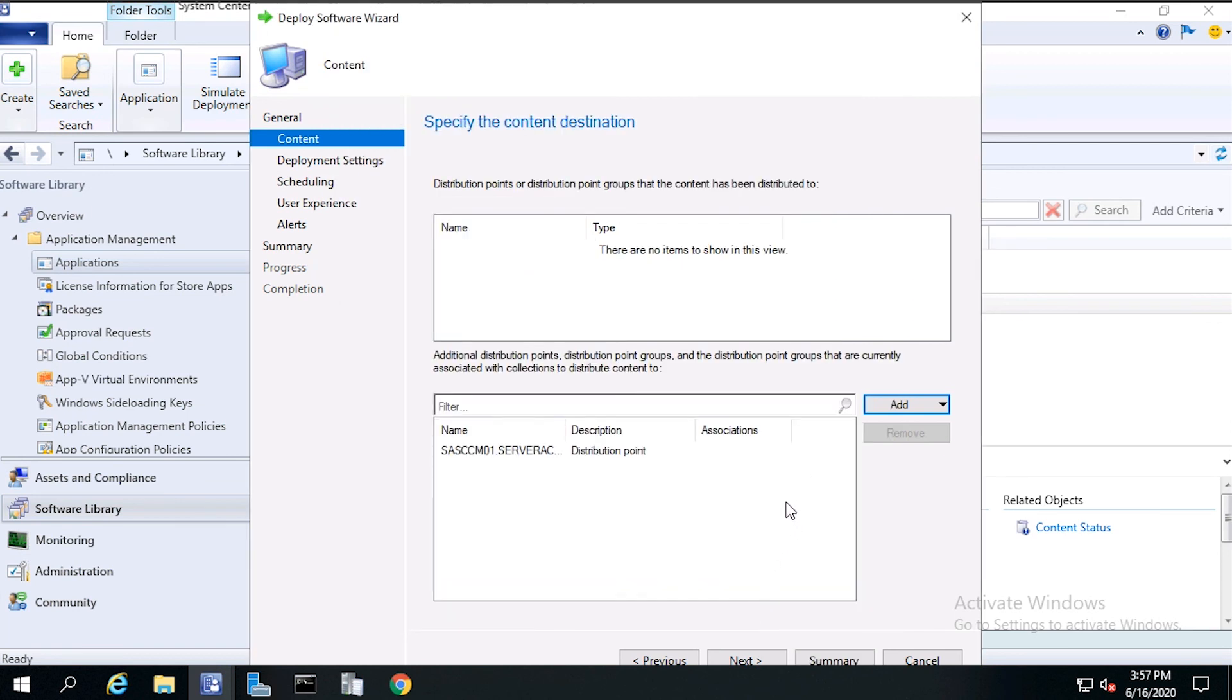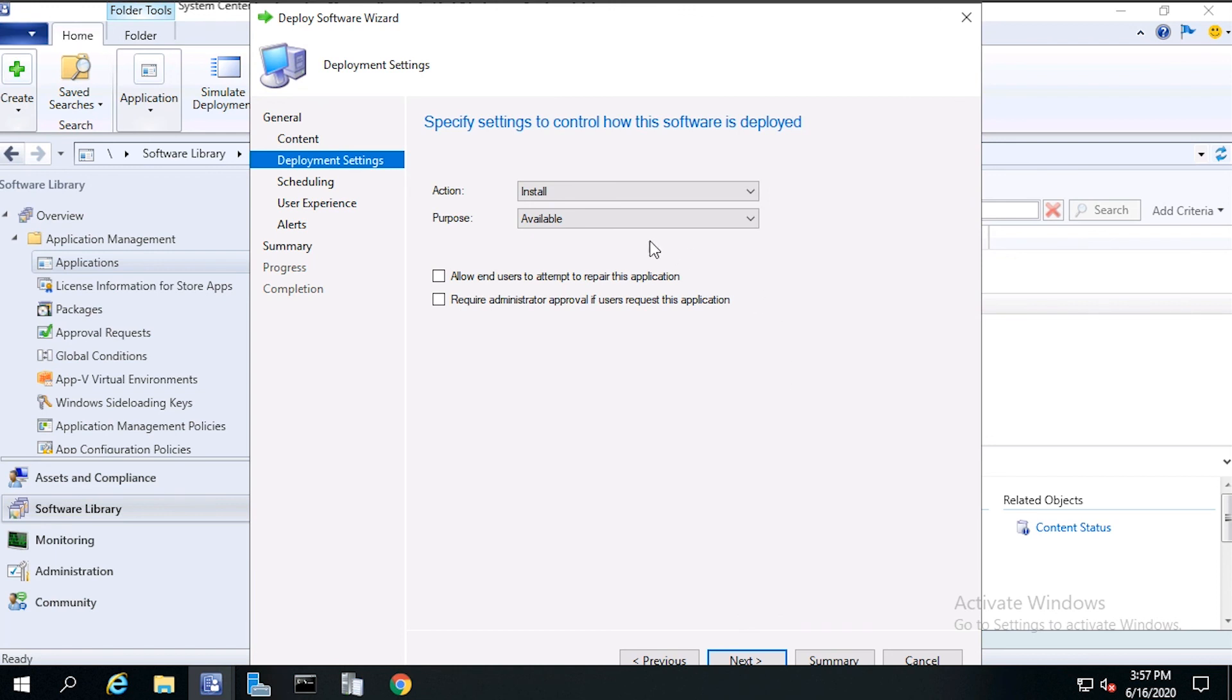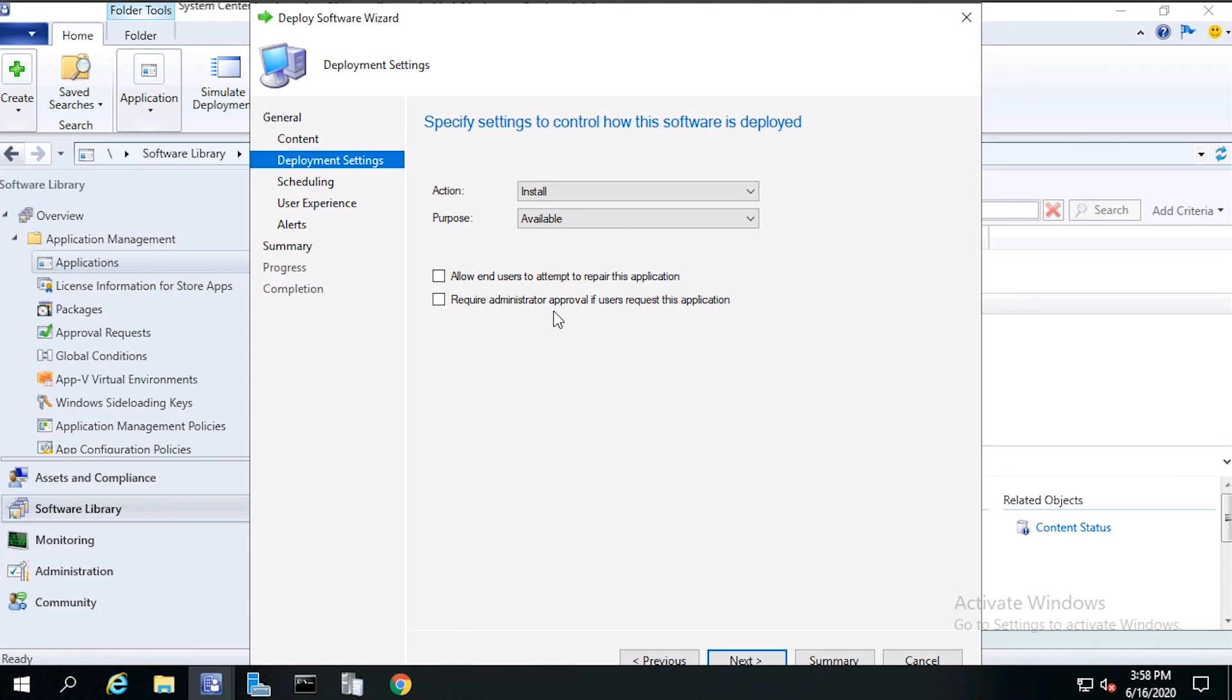Then click Next. From Deployment Settings, we'll take the defaults. You could require an approval for that application by enabling an administrator must approve a request for this application on the device. Then click Next.